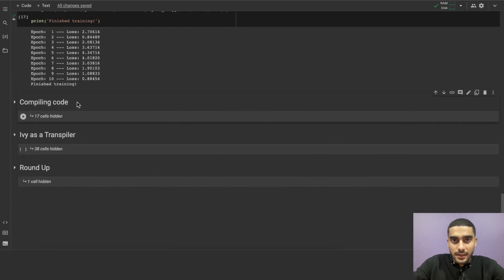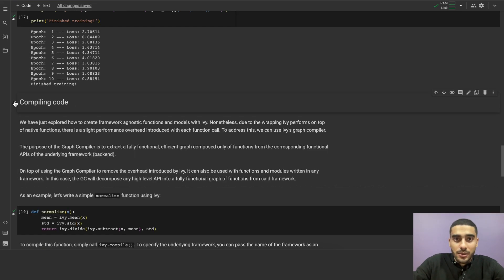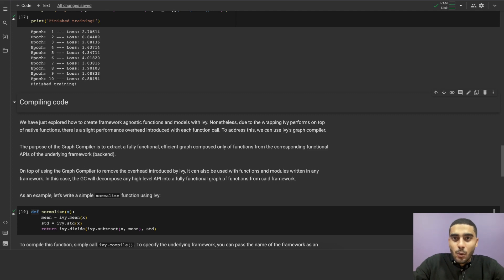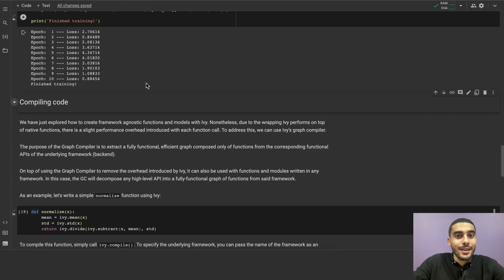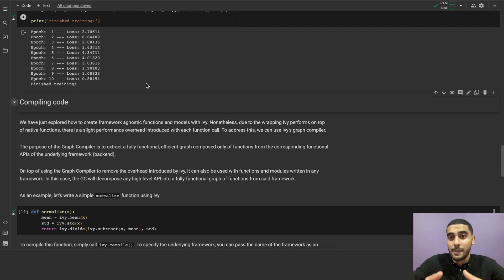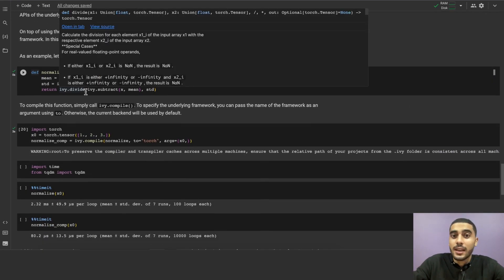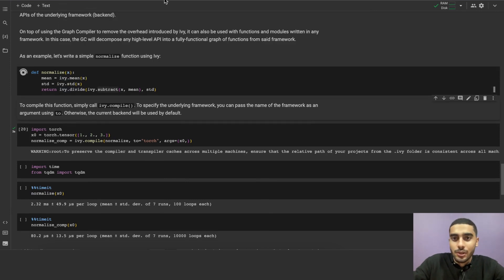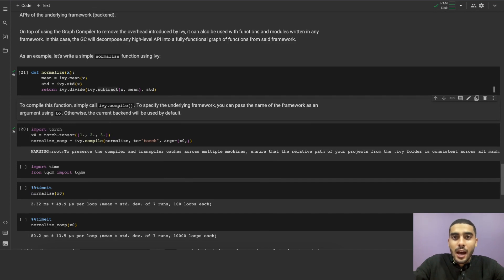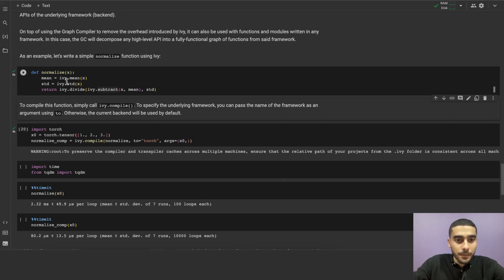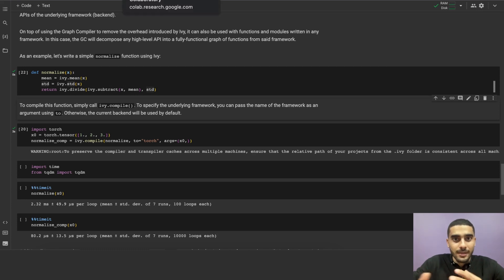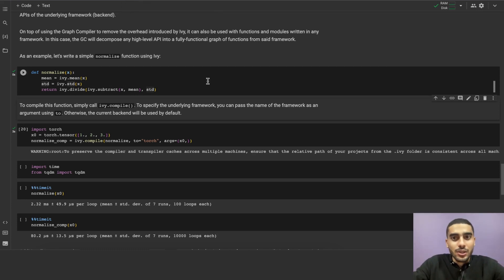Moving on to the next section, let's talk about compiling code. As we've seen, we could write framework agnostic functions using our functional API. The wrapping that Ivy performs comes with a slight overhead that comes with each function call. To address this, we use Ivy's graph compiler. The purpose of the graph compiler is to extract the fully functional efficient graph composed only of functions from the corresponding functional APIs of the underlying frameworks, thus eliminating the overhead. The graph compiler can be used with functions and modules written in any framework too, not just Ivy functions and modules. In this case, it can decompose any high-level API into a fully functional graph of functions from the specified framework. Let's check the code example here. In this cell, we define normalize, which is a function that obviously normalizes. This function is framework agnostic as it's using Ivy functions that will wrap the native functions later on.